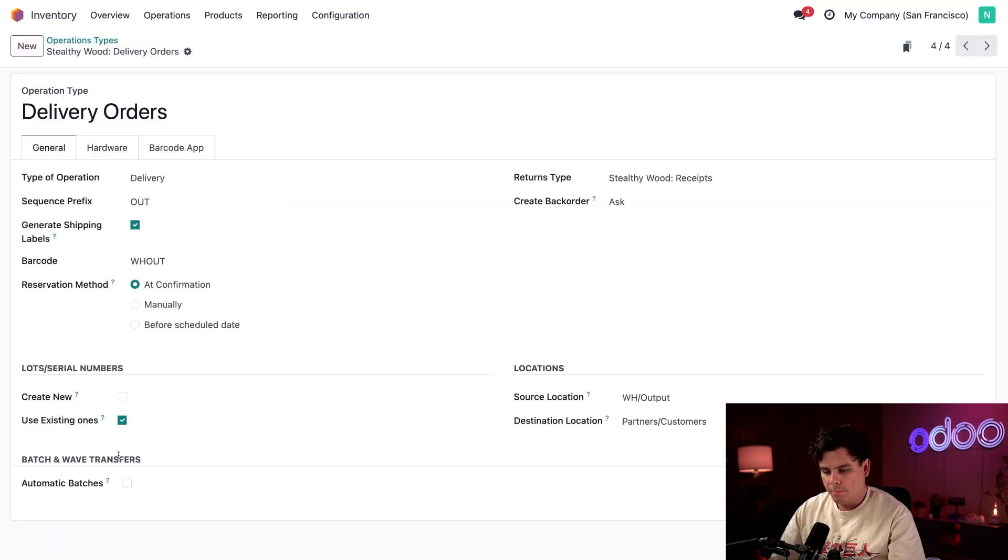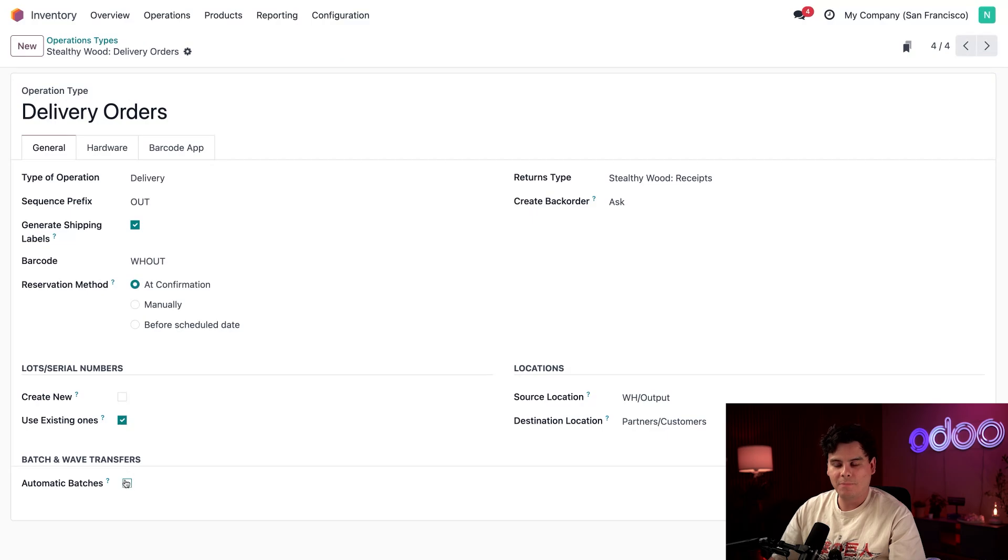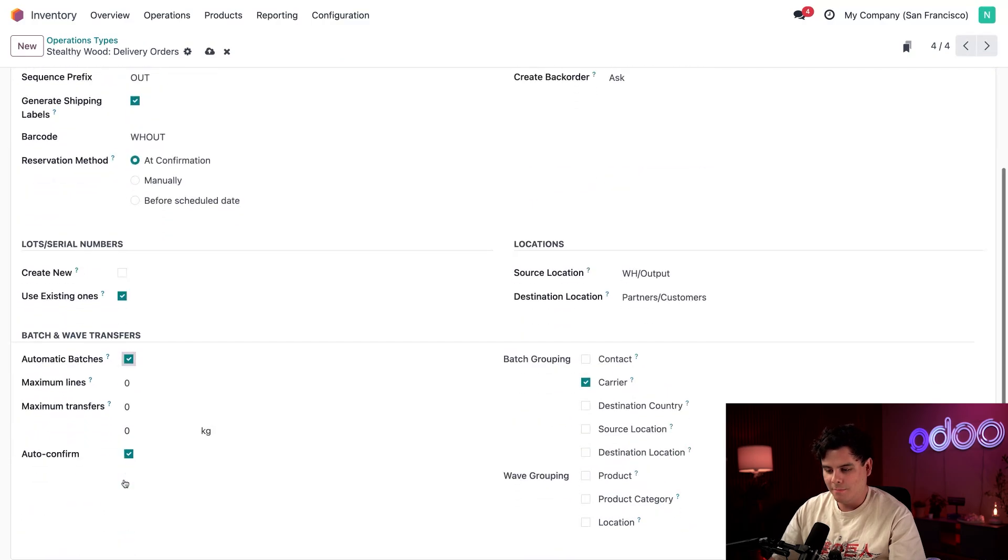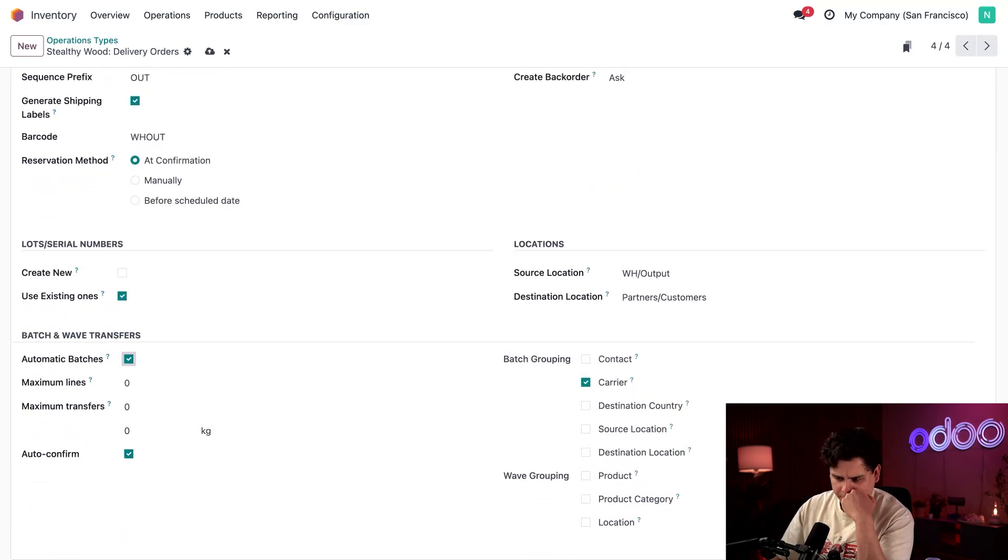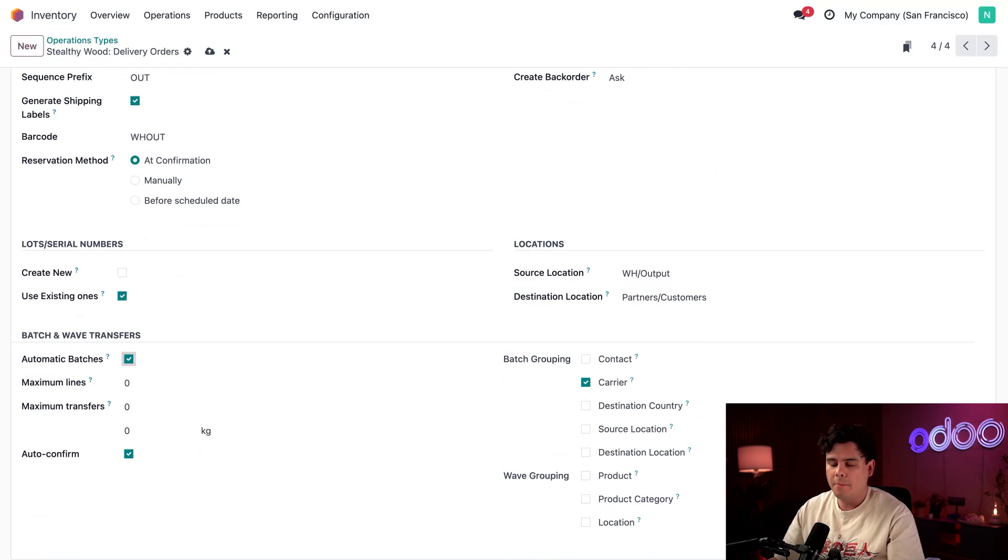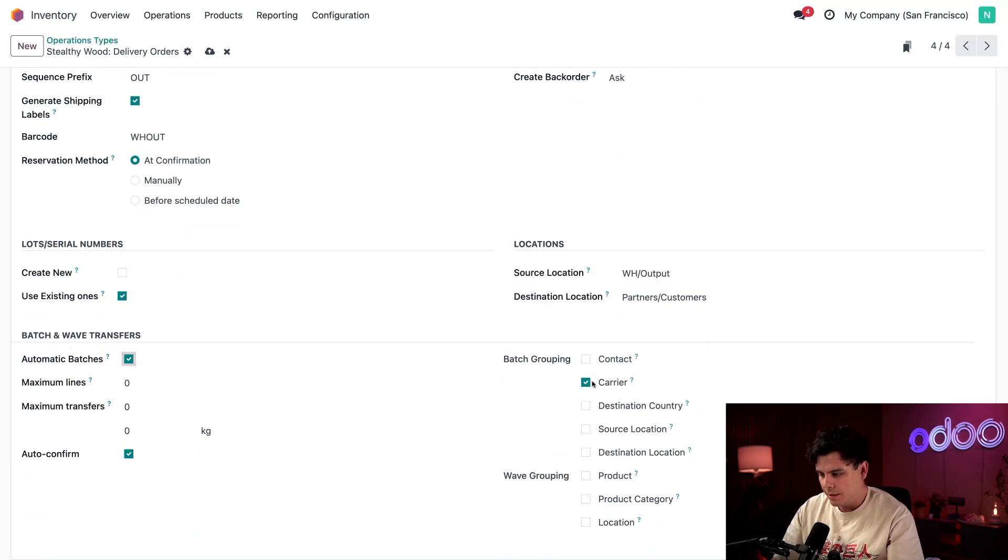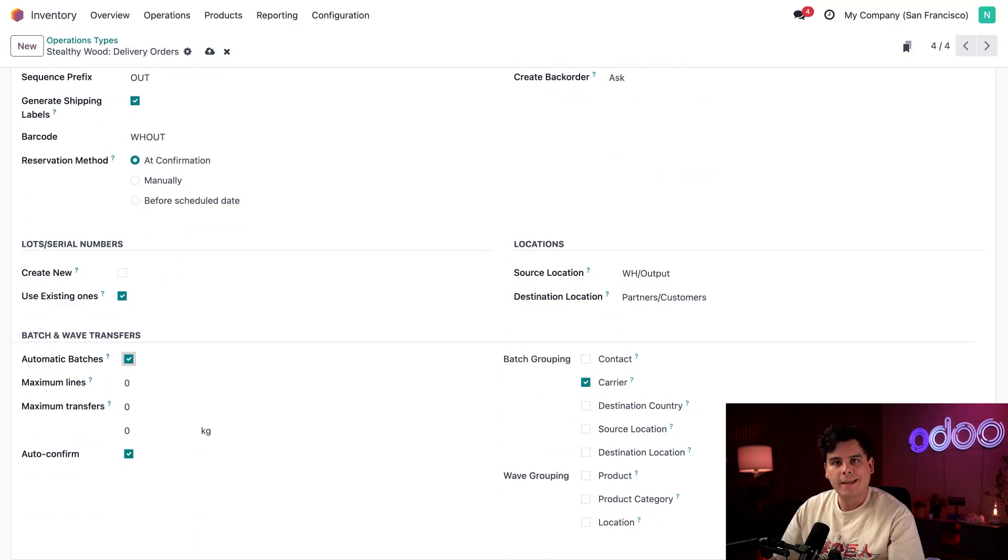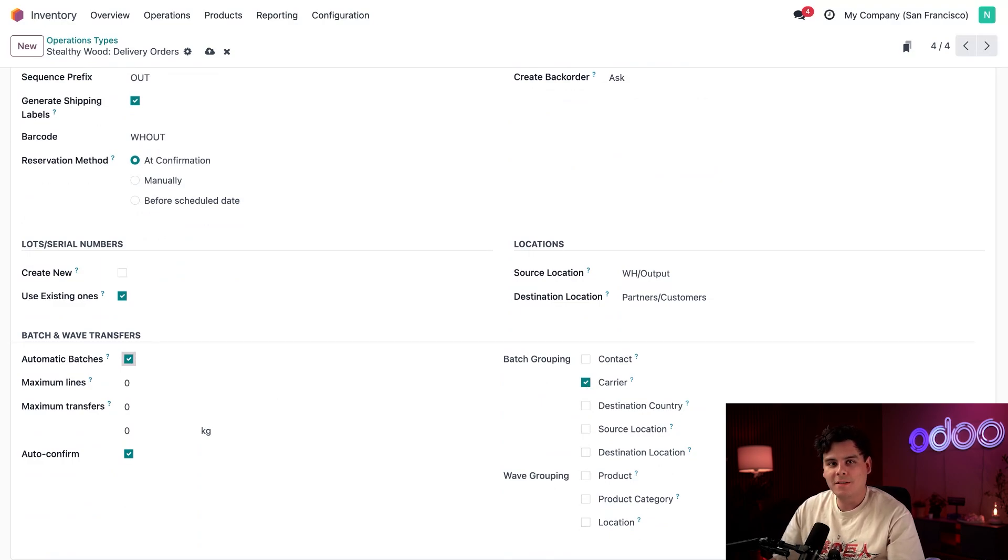So in the batch wave and transfers one that we have down here at the very bottom, we're going to tick the automatic batches box right there. So these days, we've been fulfilling a ton of orders from about the same clients. So we want to make sure that we actually have carrier ticked over here on the right. And then you'll see later, but setting automatic batches creates batches of delivery orders based on the same carrier.